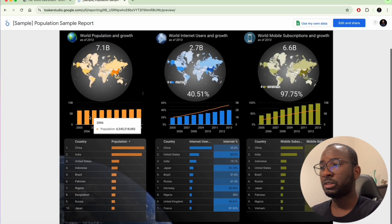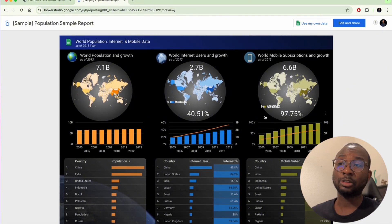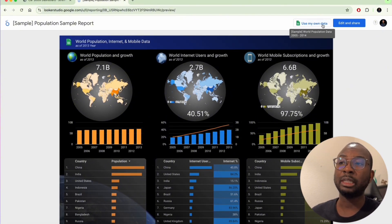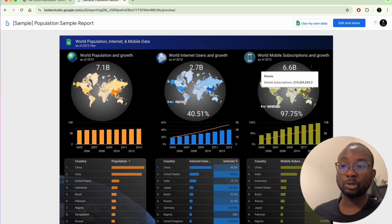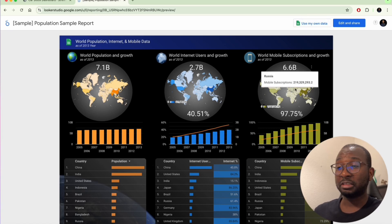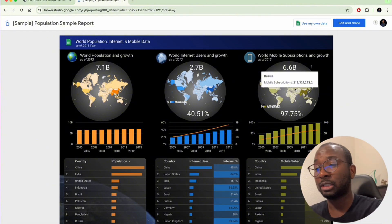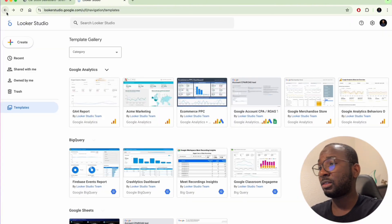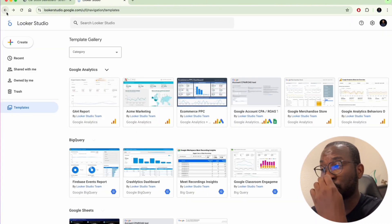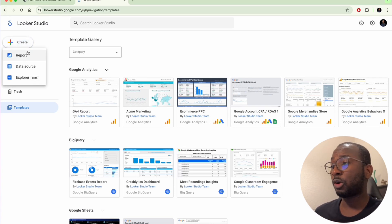You can take any one of these — for example this world population data — plug your own data into it using 'Use my own data', and it will show exactly the same dashboard. You don't have to do anything. But in our case we want to build something from scratch, so we're going to create a new report.